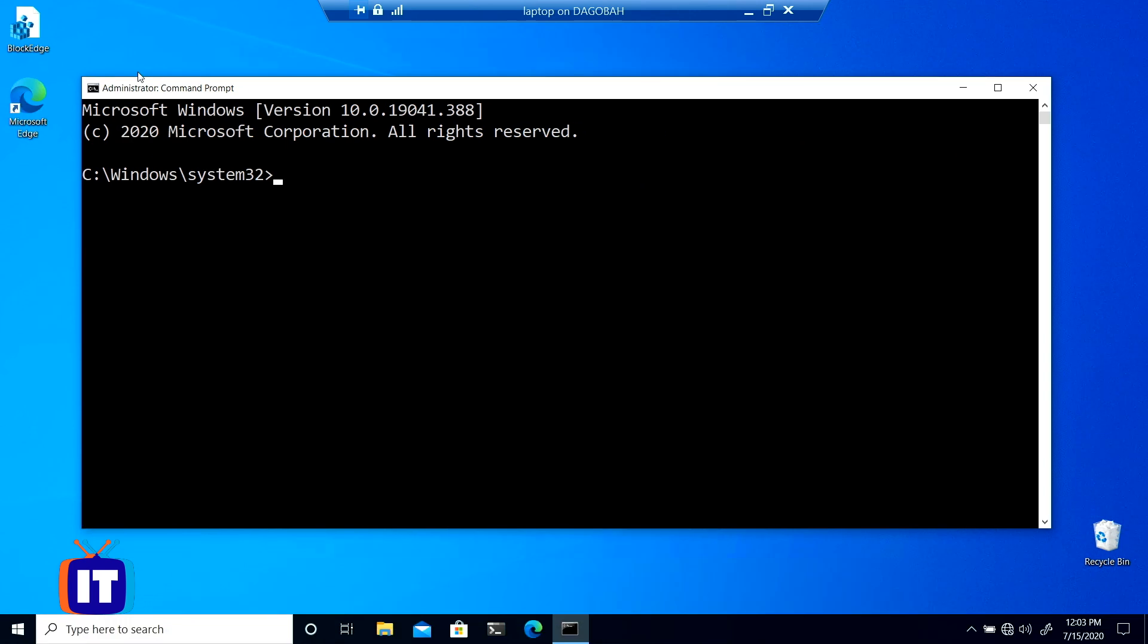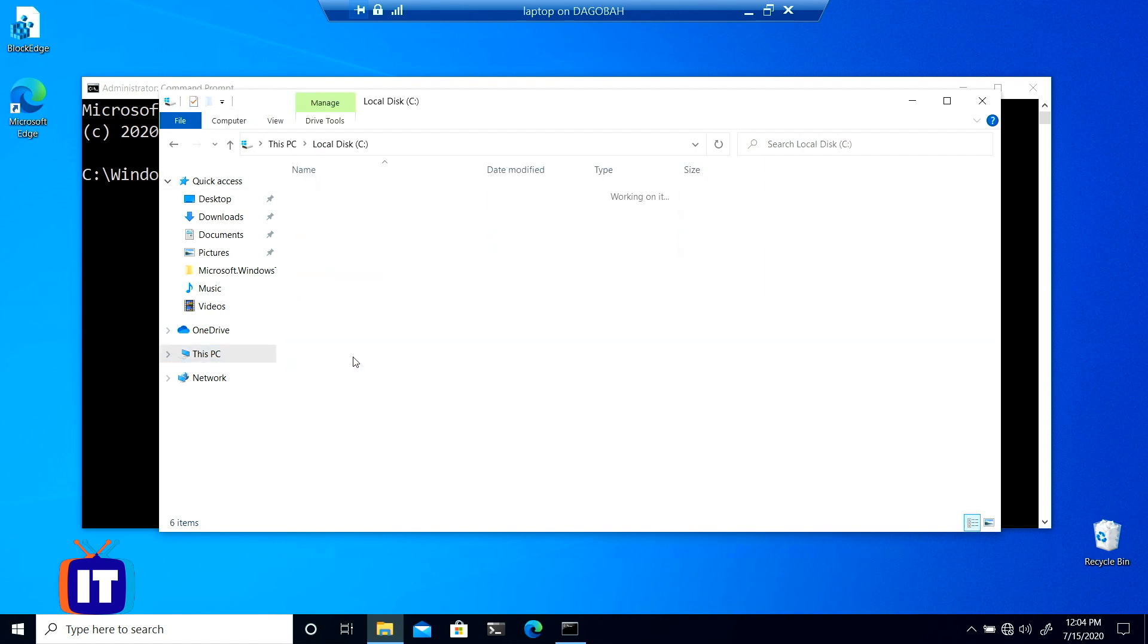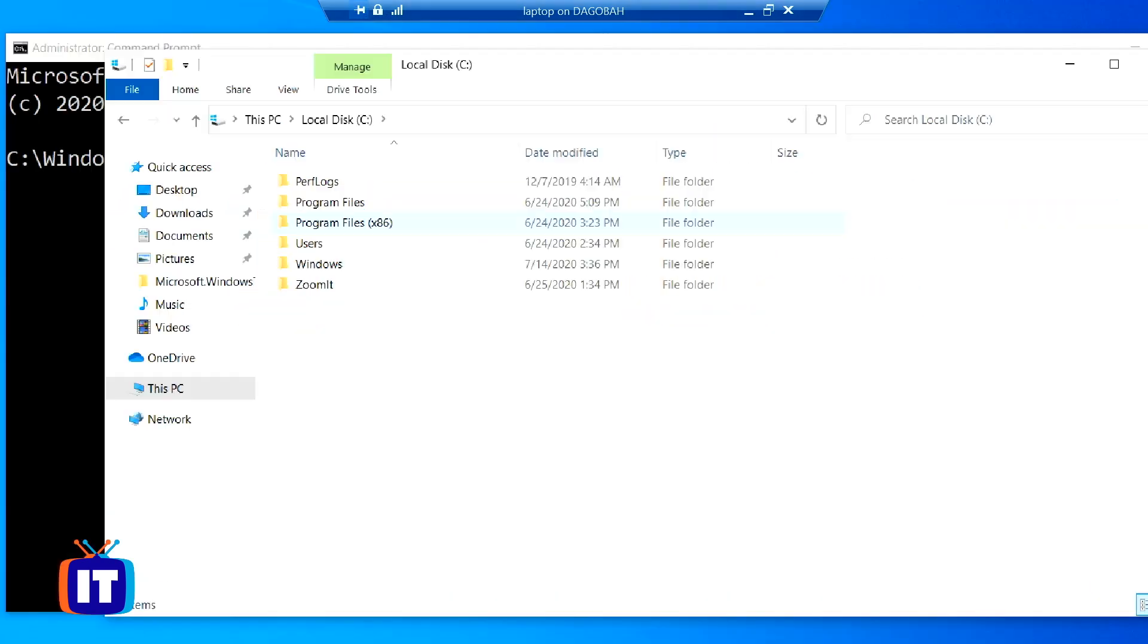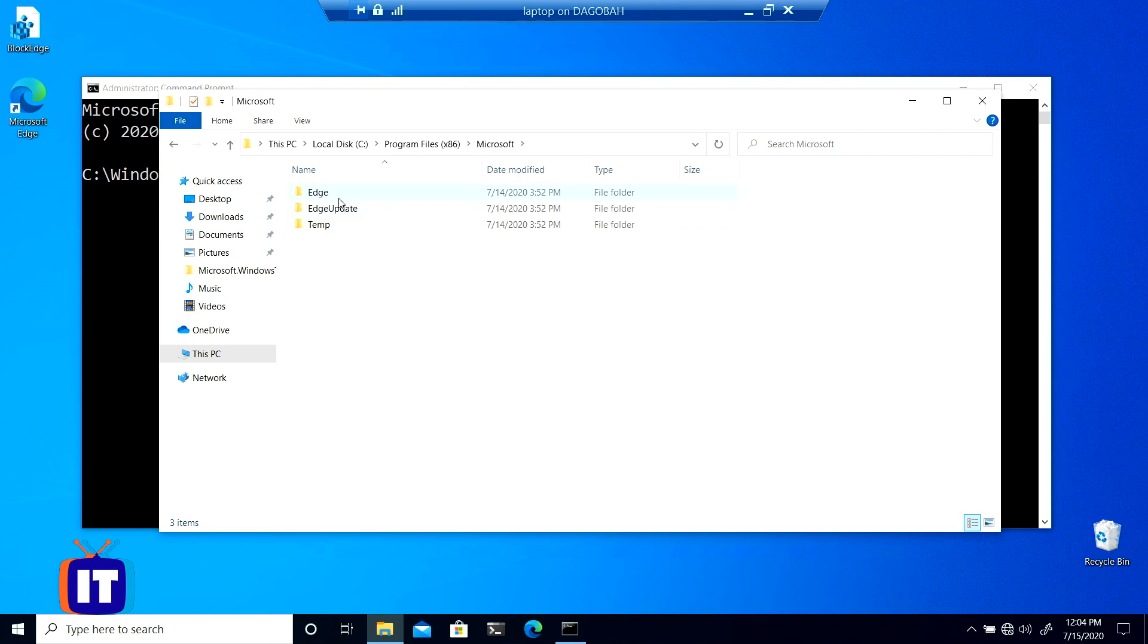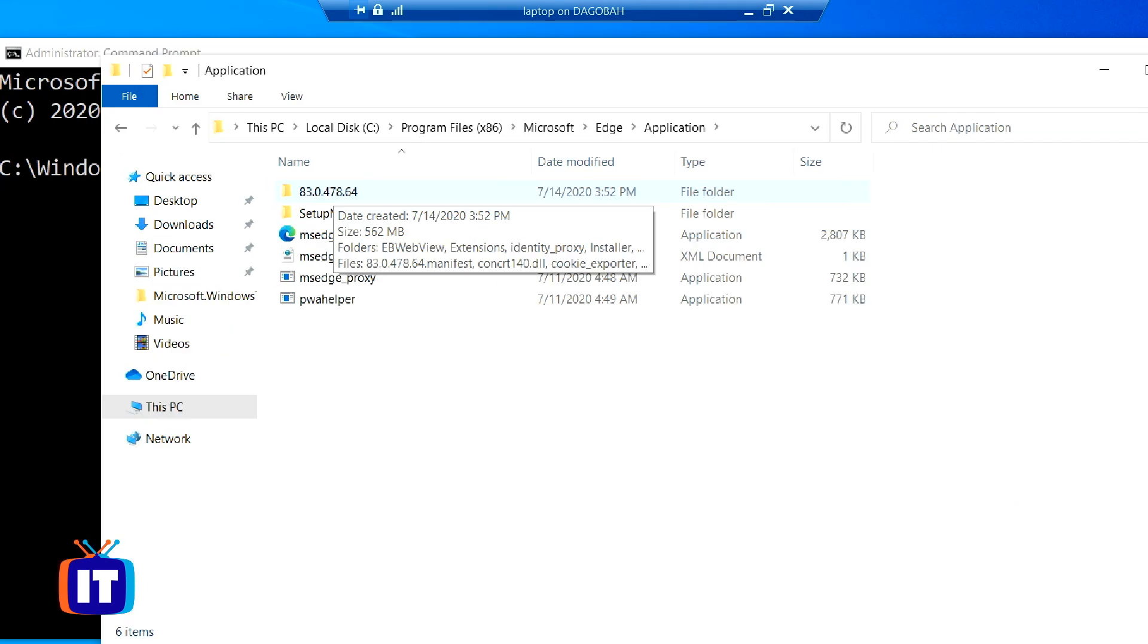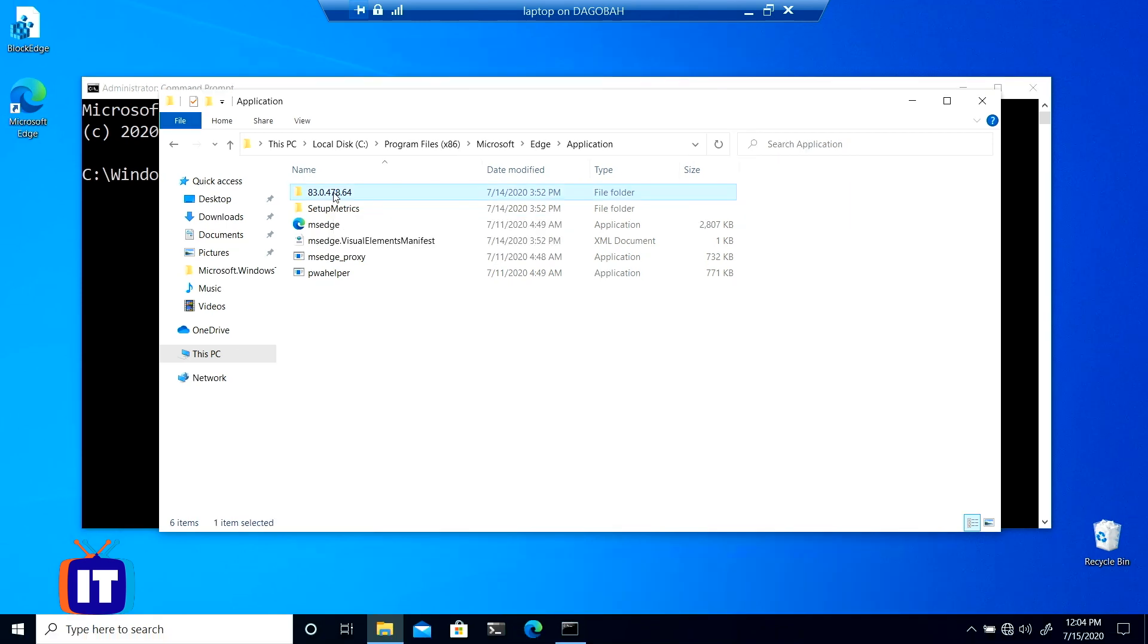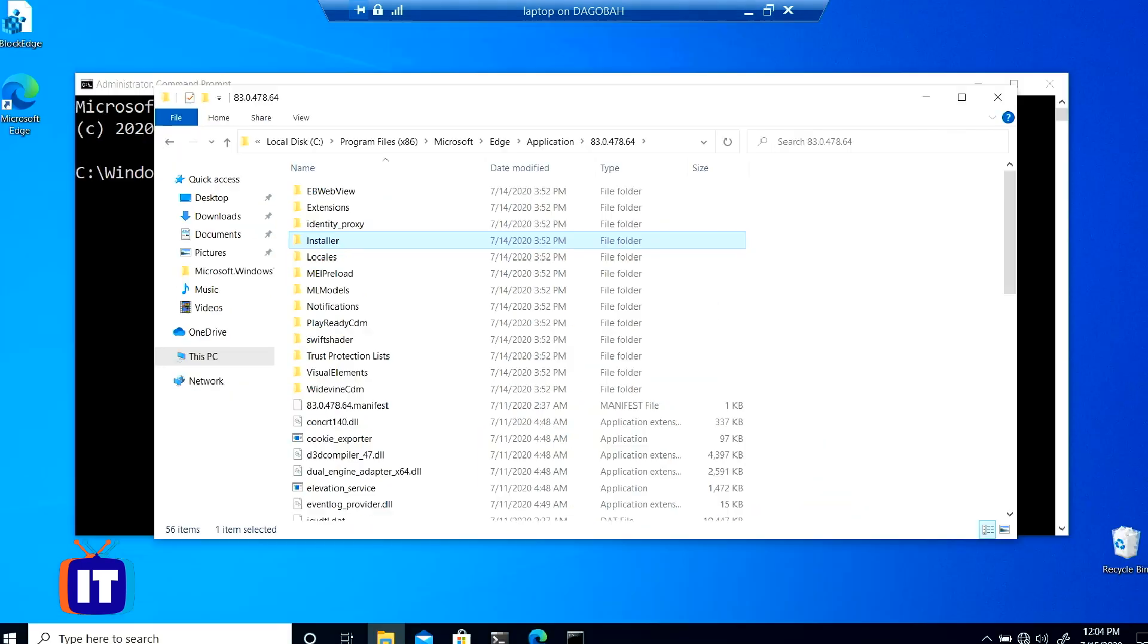Now the next thing we need to do is we need to navigate into the folder where Edge is installed so that we can run the setup program and tell it to remove Edge instead of installing it. Now you'll need the path to where the program's installed and I want to show you an easy way to find that. Open up your file explorer. I'm going to click on the little yellow icon down here on my taskbar. In here, you want to navigate to this PC, C colon, program files x86, Microsoft, Edge, application, and then there's going to be a version number. You'll see mine says 83.0.47 and some numbers there. Yours might be slightly different. Don't worry about it. Just go ahead and click on whatever version you have. Inside there, you will find an installer folder. We're going to double click on that.